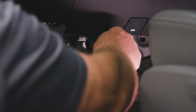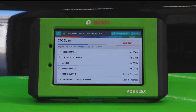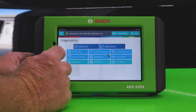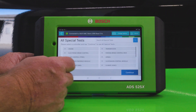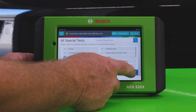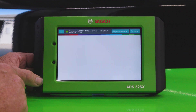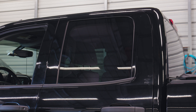Let's start with a quick scan of the vehicle from the ADS525X or ADS625X diagnostic scan tool to see if any codes are detected. No codes are found, but we'll stay on the ADS525X to continue troubleshooting by heading into all special tests, searching for window, which leads us to the bi-directional control where we can select the left rear window motor — but the window still won't open or close.